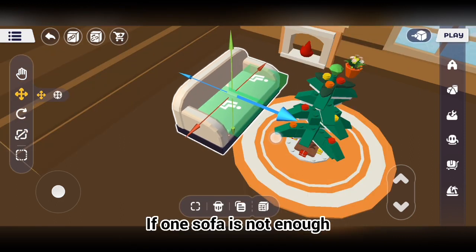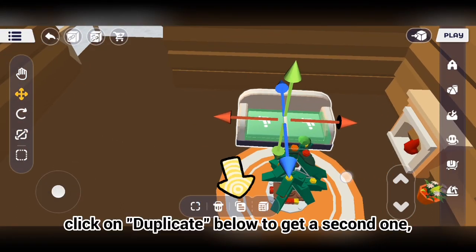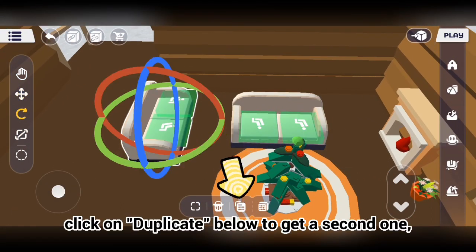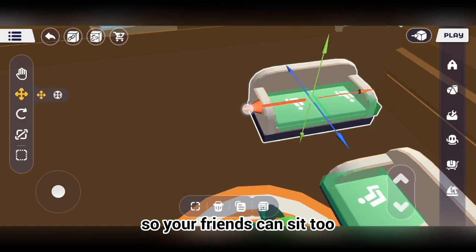If one sofa is not enough, click on duplicate below to get a second one, so your friends can sit too.